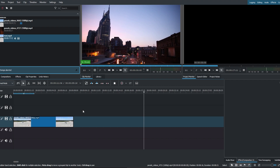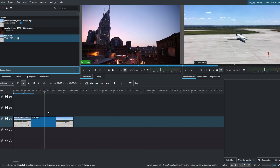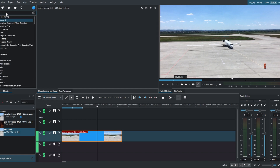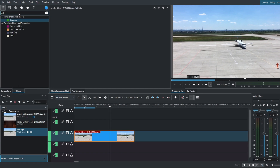Hey guys, in today's video I will show you how to crop your video clips in Kdenlive. Go to the Effects tab and in the search bar type crop. Drag and drop the crop scale and tilt effect onto your video clip.